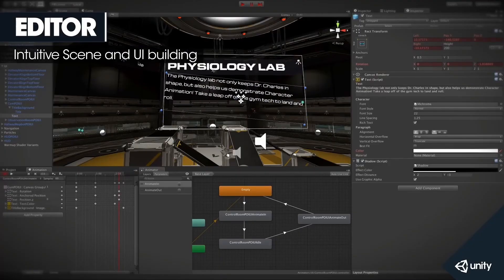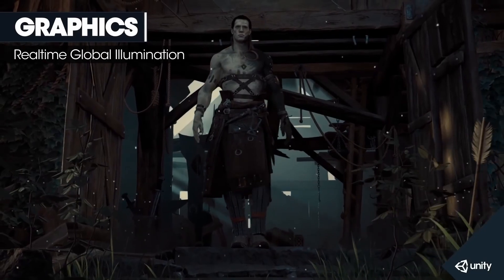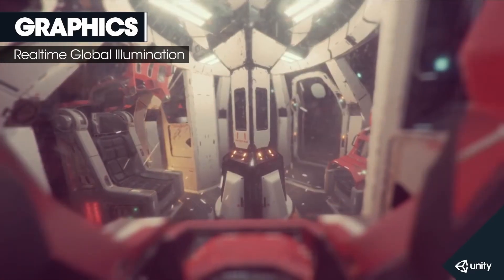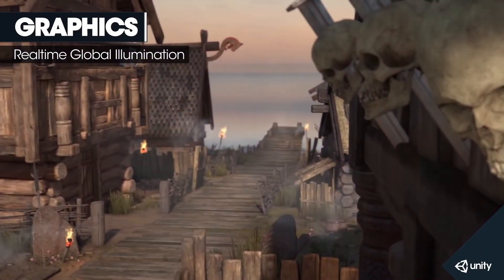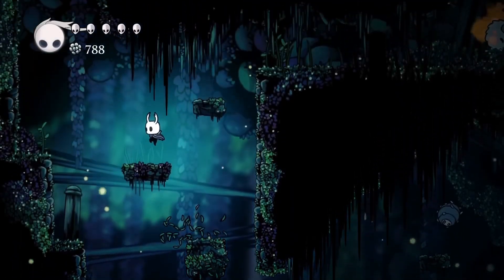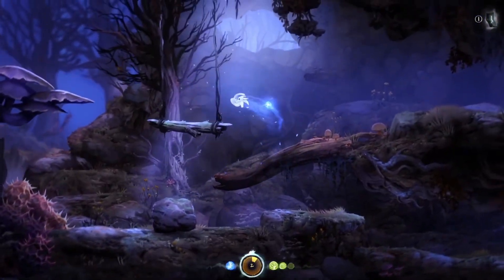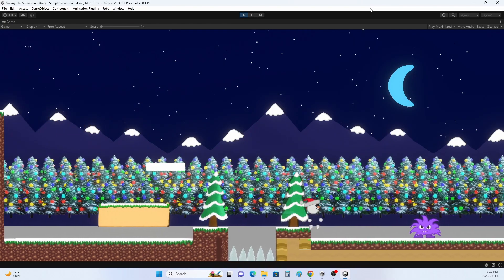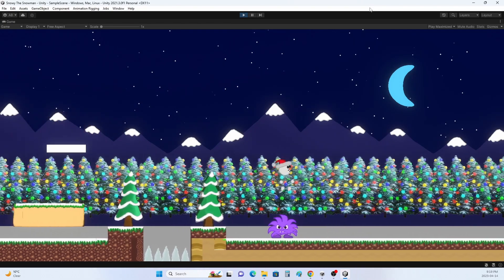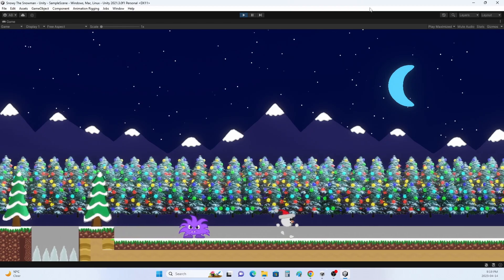For those of you who don't know, Unity is a game engine used to develop video games, and is — or was — a very popular engine for indie developers. Lots of great games like Hollow Knight, Ori and the Blind Forest, and Pokemon Go have been made in this engine. It's an engine that I myself have been using to make my own Metroidvania game, but I'll get into how this affects me later.